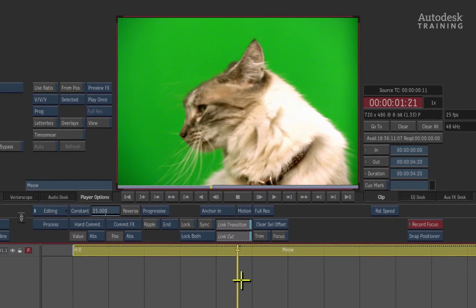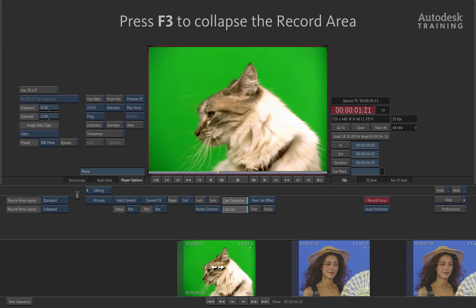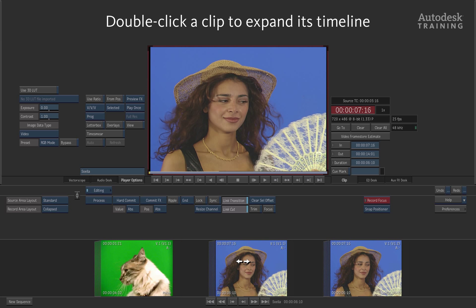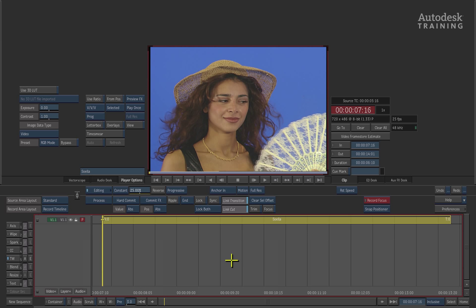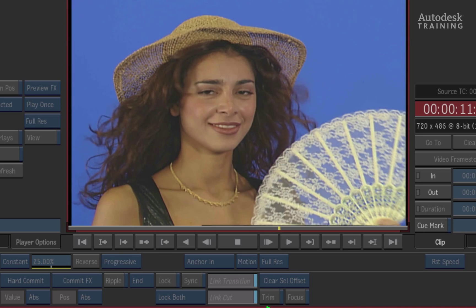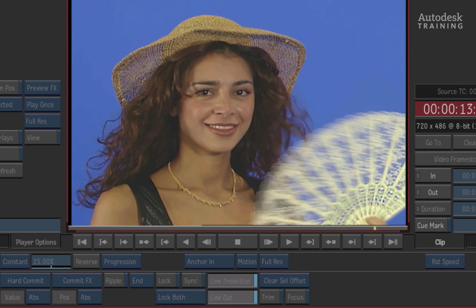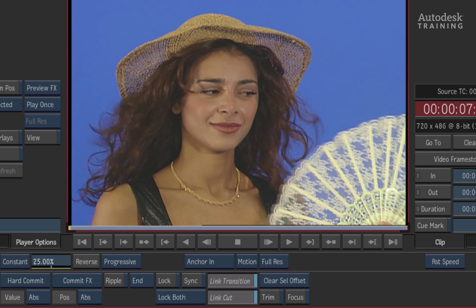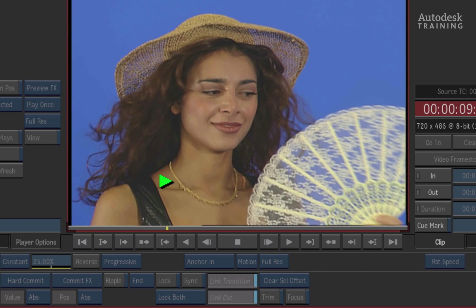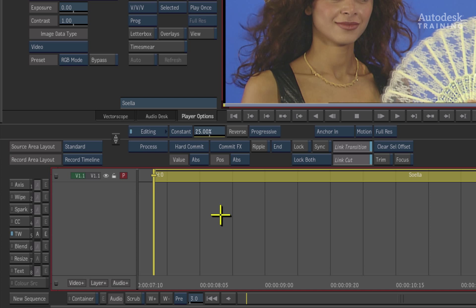Moving to a second example clip — this one is already time warped at 25% with motion estimation at full res. Pay attention to the fan in the bottom right of the screen. Playing back, you can see artifacting occurring there because the motion estimation algorithm is having difficulty understanding how those pixels are moving and morphing them appropriately. However, the model and her hair look absolutely perfect, so we don't want to lose that detail.